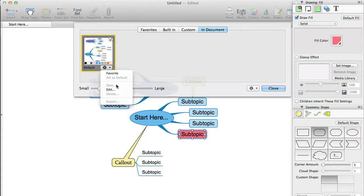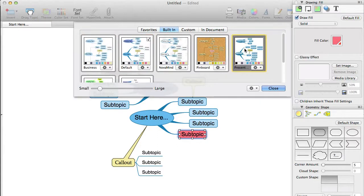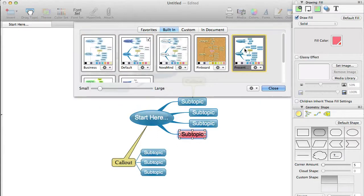To use one of the themes, click on it to select it. It will be applied to the current mind map. You can see that the look of the entire mind map changes when we change the theme.